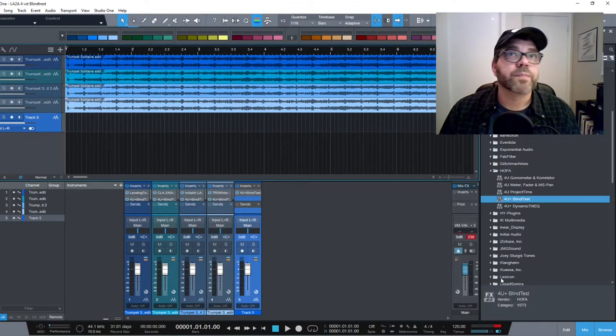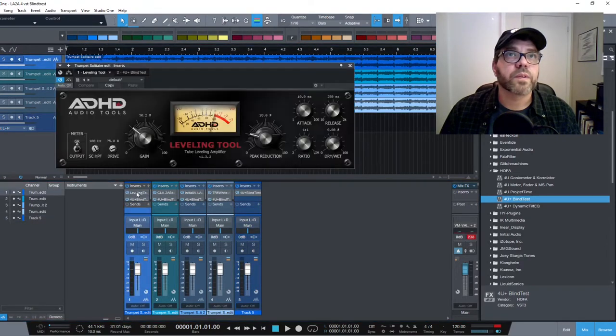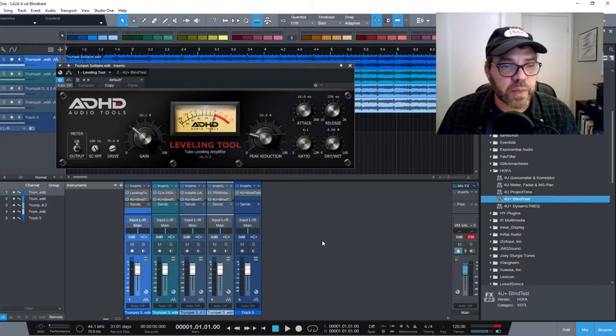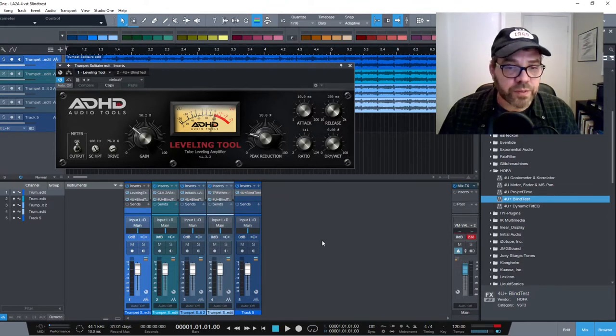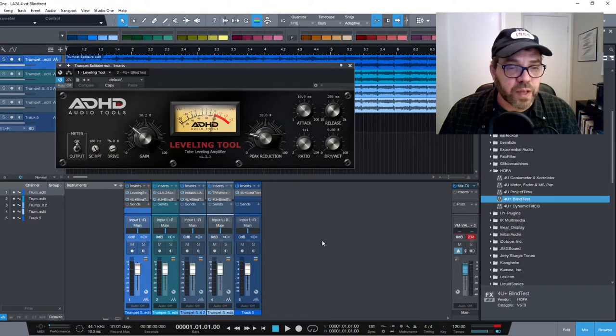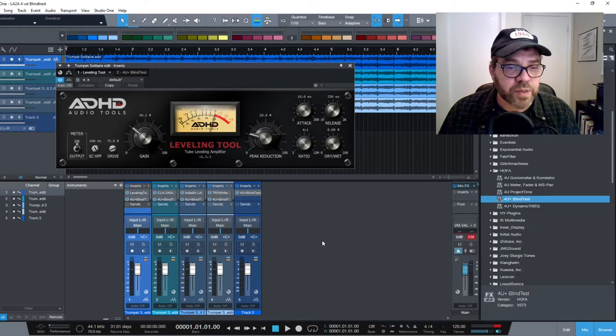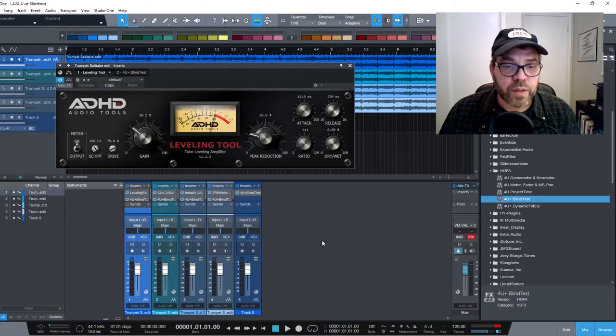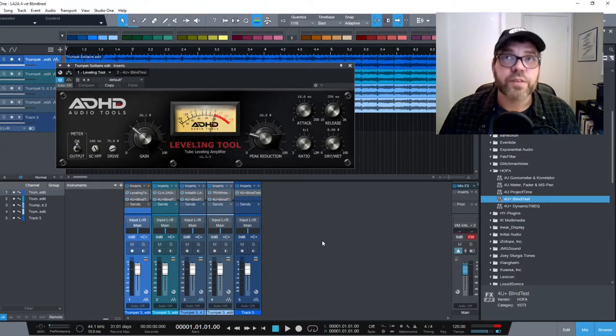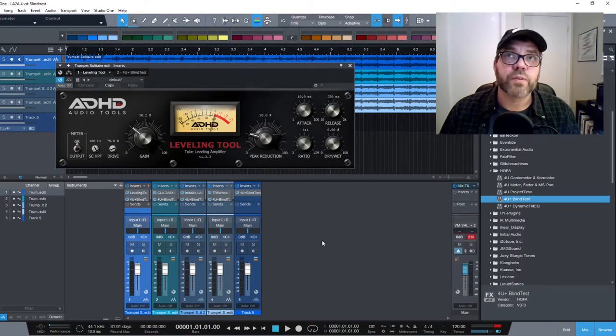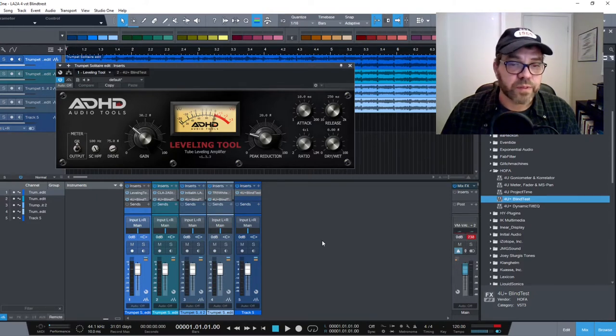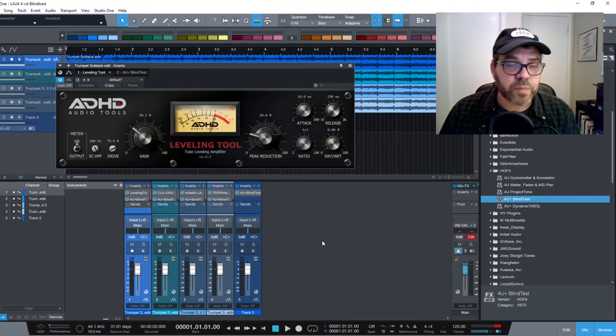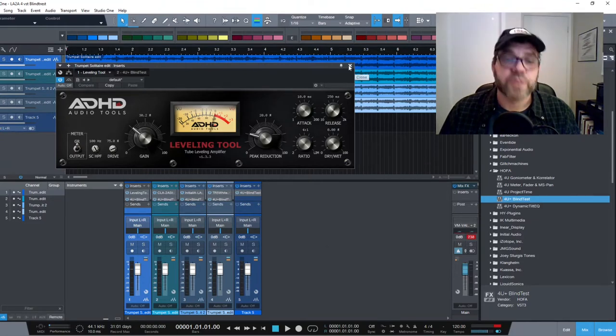The four plugins that we're going to take a look at are as follows. The first one is called the Leveling Tool by ADHD Audio Tools. This is a freeware plugin. Nice price. You'll notice it's got some different knobs here: gain, peak reduction. It's got your standard attack, release, and ratio that you see on a lot of compressors. It's also got a dry-wet knob so that you can actually add reverb. I set it to zero for dry-wet for the purposes of this test. This plugin actually doesn't have any presets, so you would have to kind of figure out how to fiddle around with these knobs and how to adjust them.